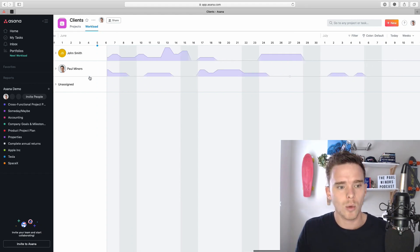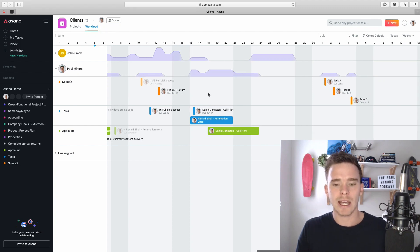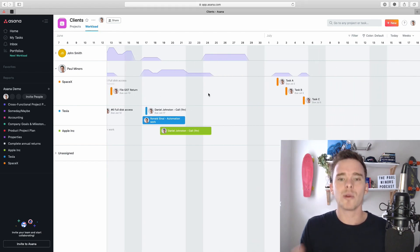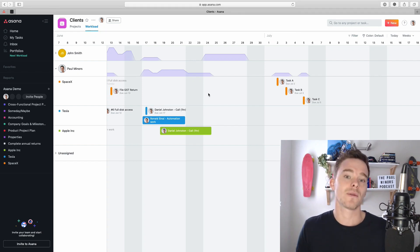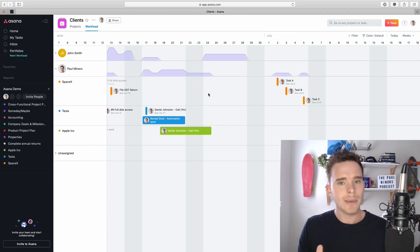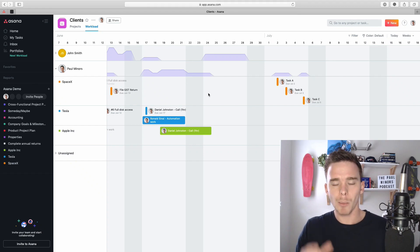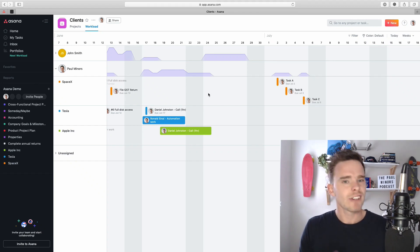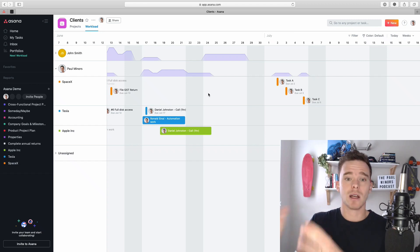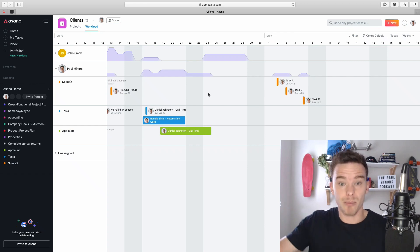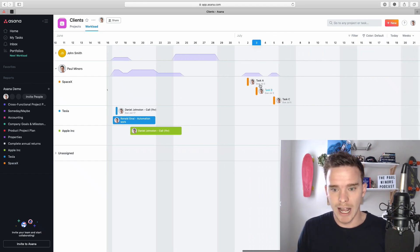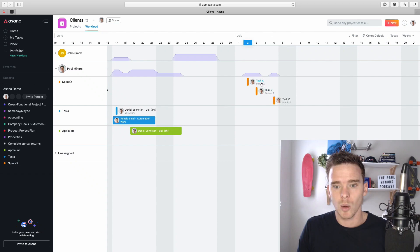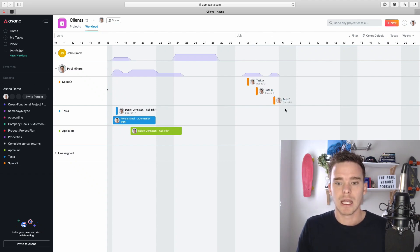Now, you need to be careful of how you're using due dates in Asana. I think to take advantage of this workload feature, you maybe need to rethink how you use due dates. Most people that use Asana really only use a singular due date to say this is a task that needs to be done by this day. So here's three tasks that I have: task A, task B, and C. One needs to be done by July 2nd, July 3rd, and July 5th.